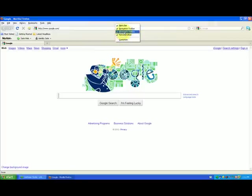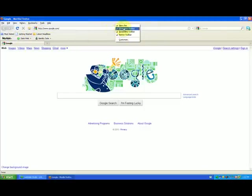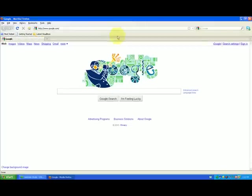See now it shows the bookmark toolbar, the navigation, and the menu bar. This is the menu bar, this navigation bar is this one right here, and the bookmark bar is the one up here that works for bookmarks. Now simply all I have to do is uncheck the Norton one and see it went away.